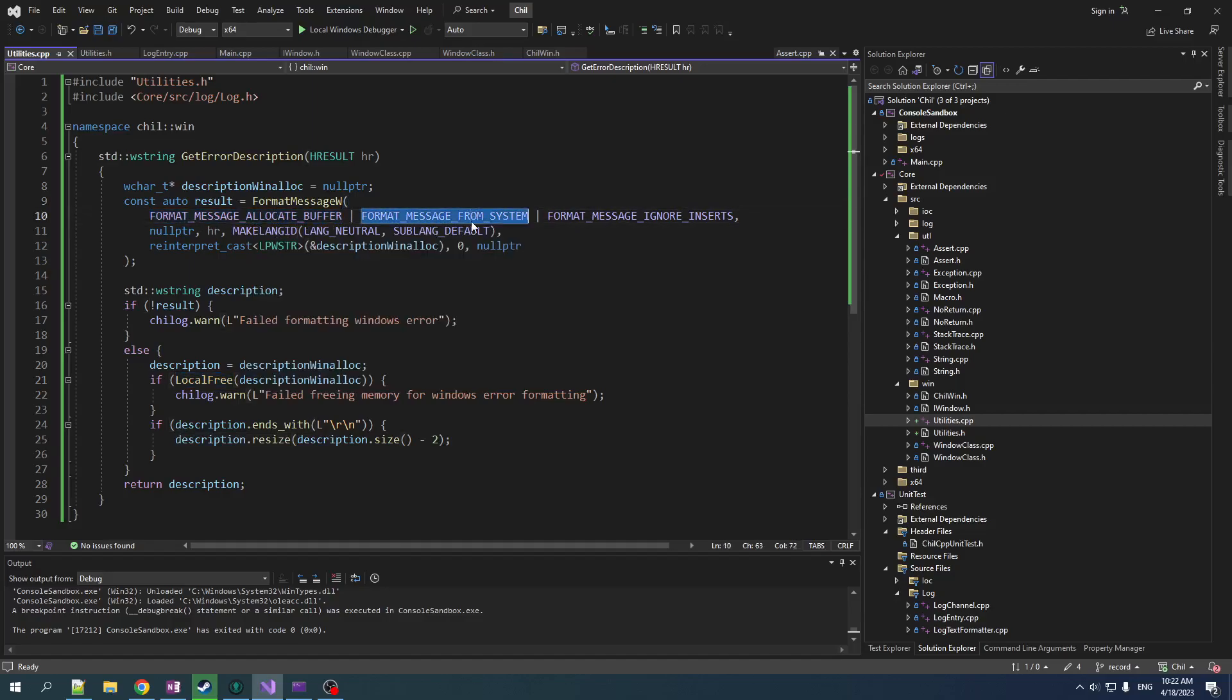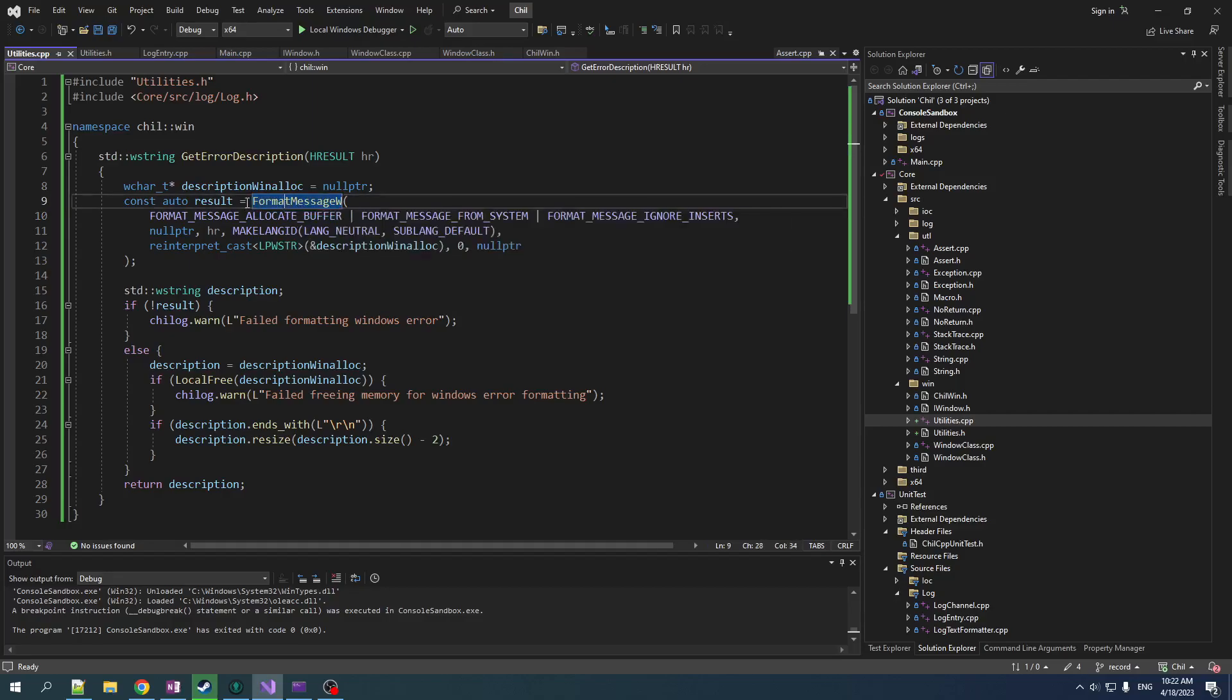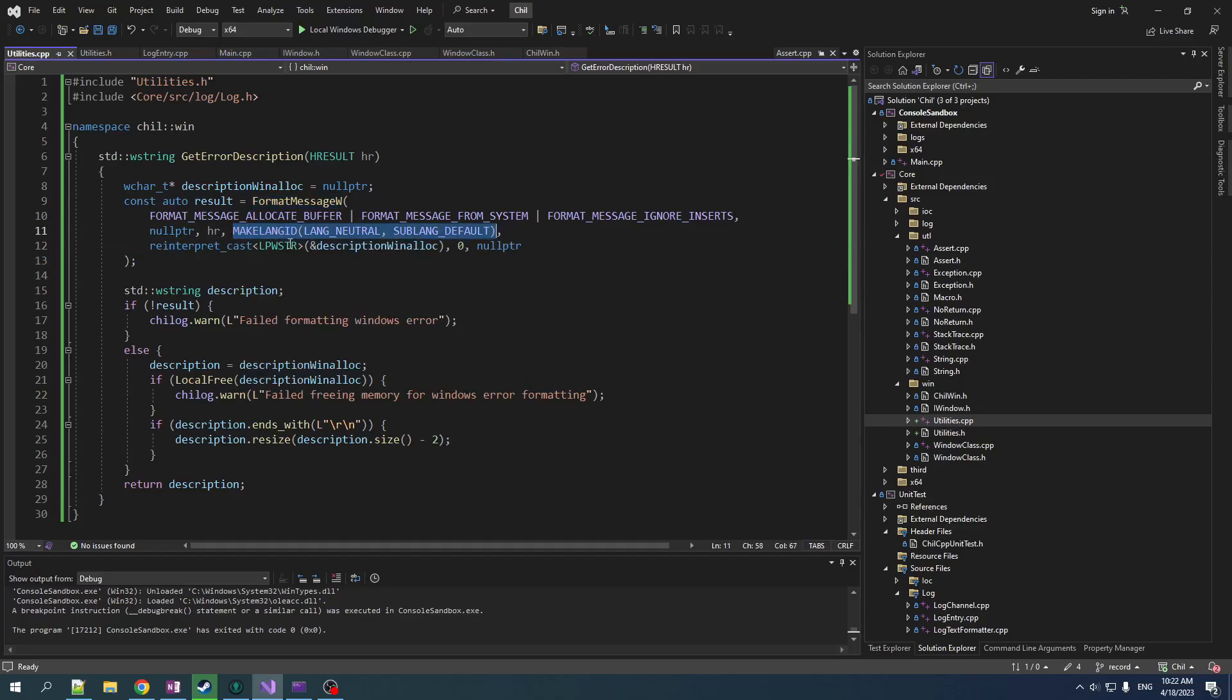We're telling it to format the H result message translated into text. And we're telling it to ignore inserts because from the name of the function, you probably guess it, it can also do formatting. So it works like a printf basically. It does all sorts of things. It's just a hodgepodge. But anyways, so yeah, language stuff here, we just use the defaults.